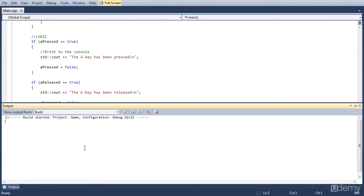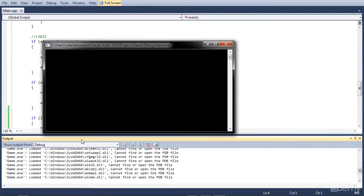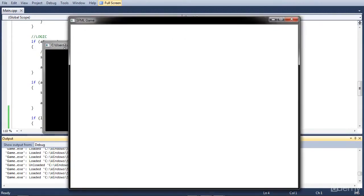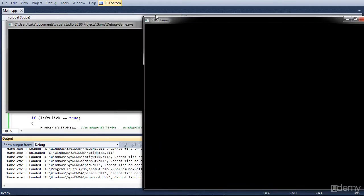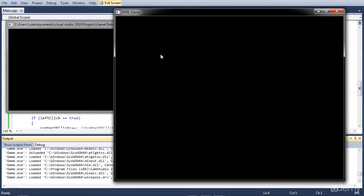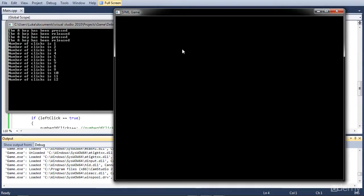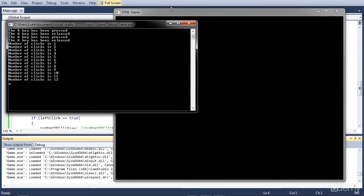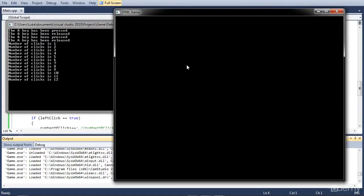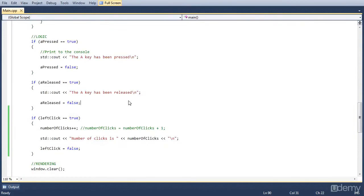If we run this, we still have our A pressed and A released events. But when we do a left click, it says 'Number of clicks is 1'. We do a few more and the number increases. Also you have to make sure that you click inside the window. So let's close the window and take a look at the mouse moved event.